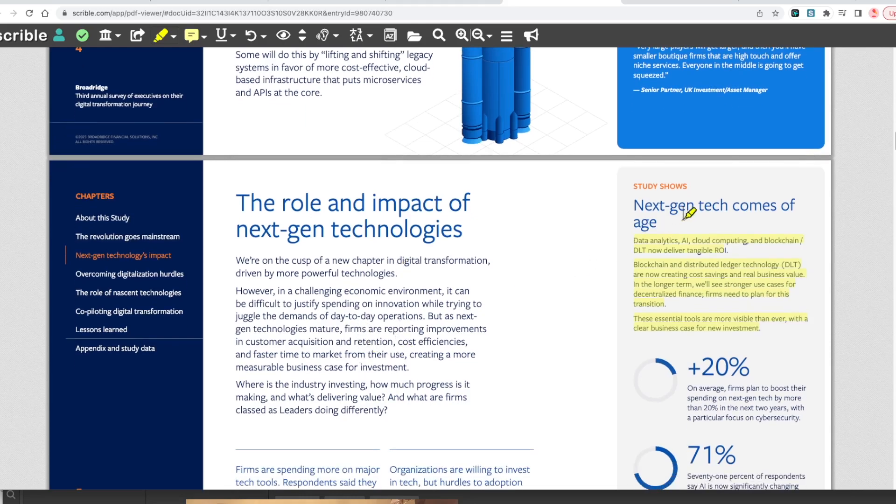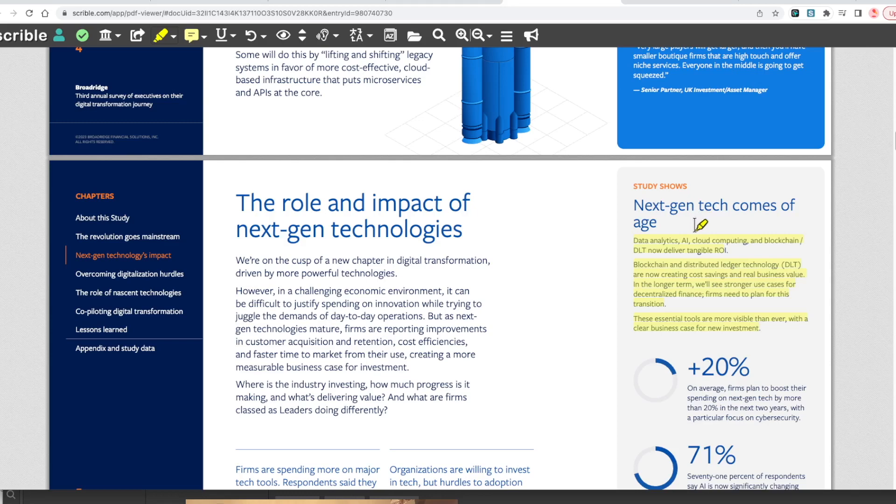Next-gen tech comes of age: data analytics, AI, cloud computing, blockchain and DLT now deliver tangible ROI. Blockchain and distributed ledger technology are now creating cost savings and creating business value. In the long term we'll see stronger use cases for decentralized finance. Firms need to plan for this transition.